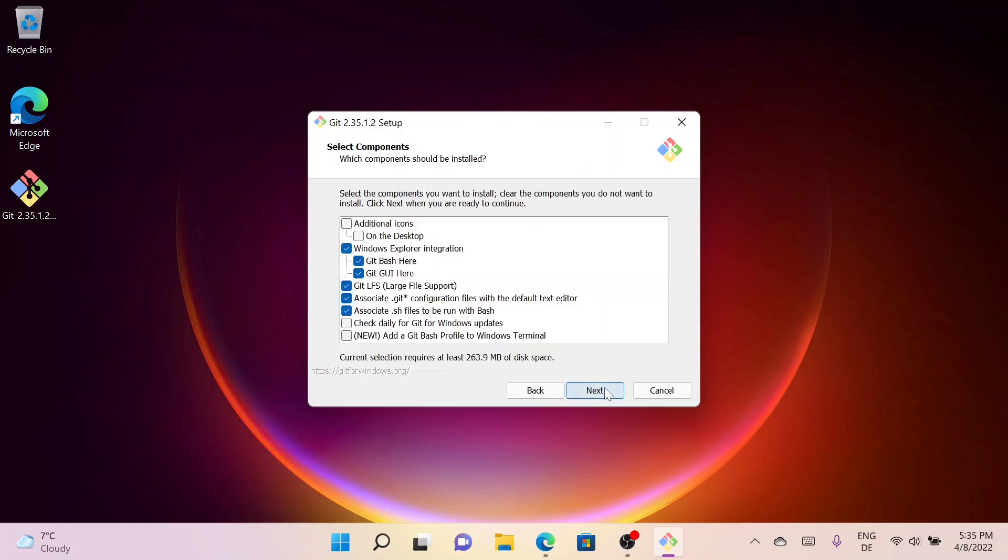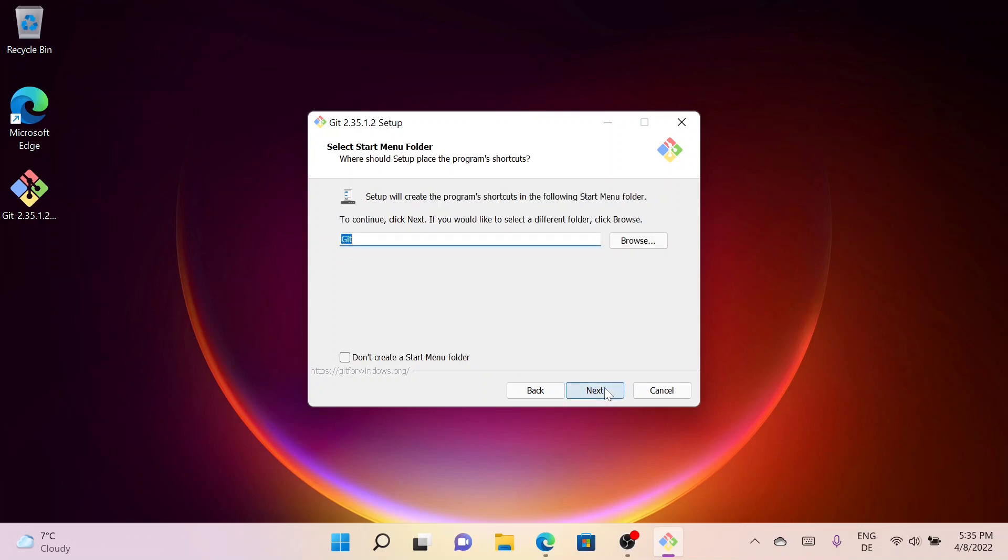Now you can select the components you want to install. I'll leave everything as default, just click on Next. Here you can select Start Menu folder. I will go with the default one, click on Next.